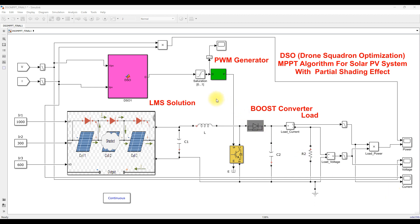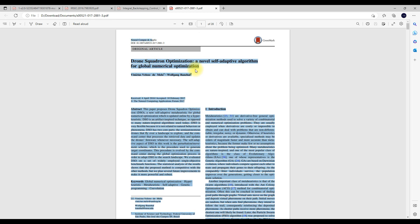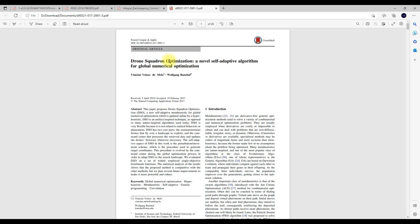Here you can see the simulation model for Drone Squadron Optimization MPPT. If you want to know more detail on Drone Squadron Optimization MPPT, you can refer to this paper, which is published in Neural Computing and Applications about Drone Squadron Optimization.